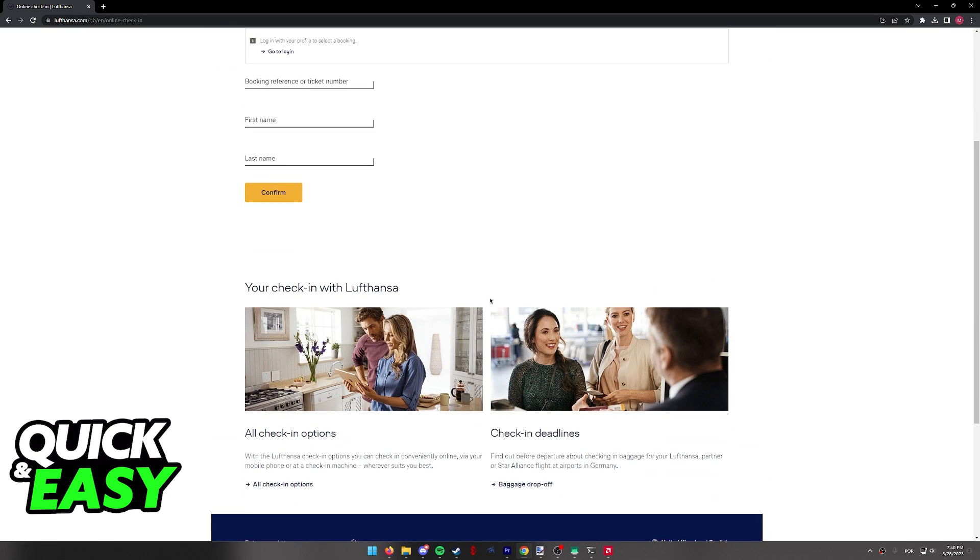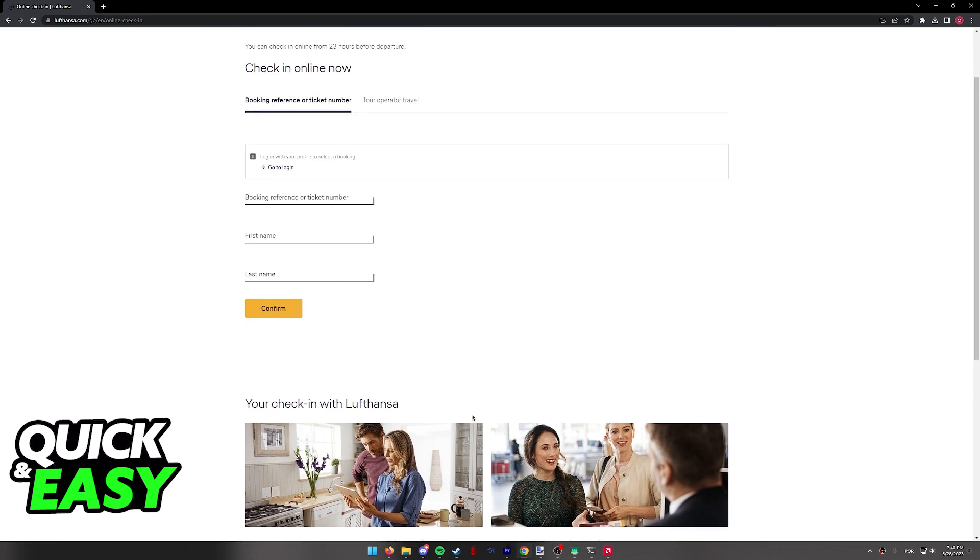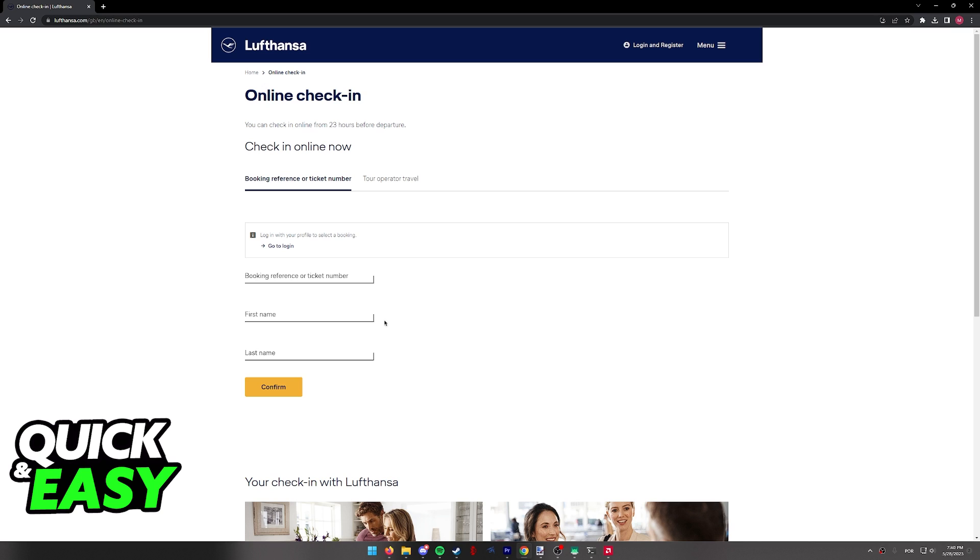After you go ahead and you are satisfied with the options they present, you will have to include your booking reference or the ticket number and your full name to confirm your check-in.